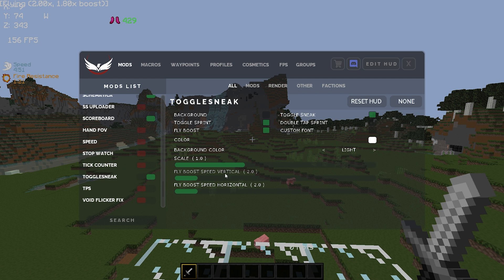Toggle sneak — I do have this enabled but I do not use toggle sneak. I do use toggle sprint and I do use fly boost. I normally have my fly boost vertical set to about two and my horizontal also set to two. Sometimes I come in and disable fly boost if I'm doing things that are a bit fidgety. Also be careful when setting fly boost because some servers have a rule on how fast you can use it and some servers completely ban for it altogether, so just double check with your server rules before setting some crazy fast fly boost speed.